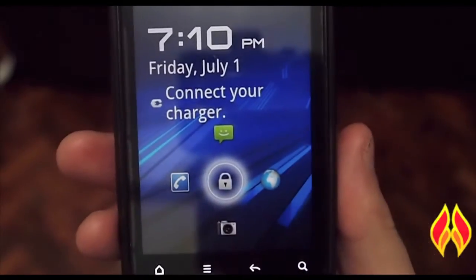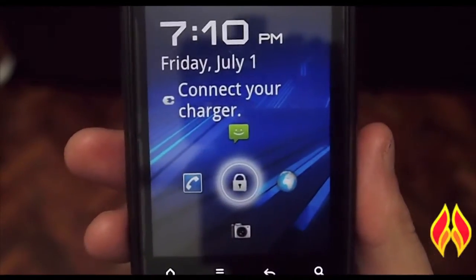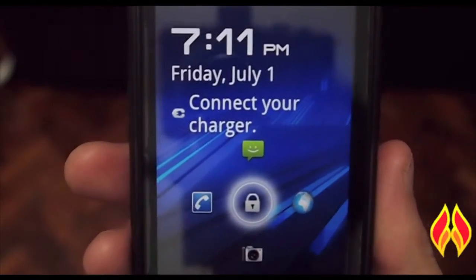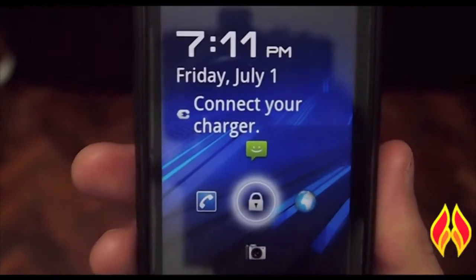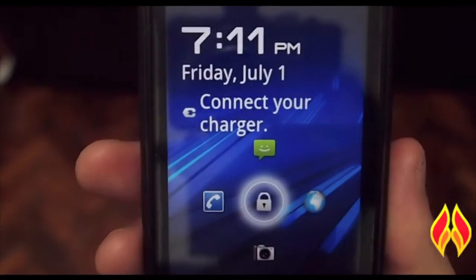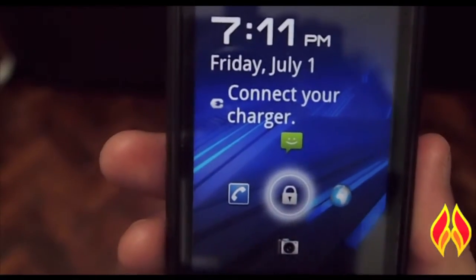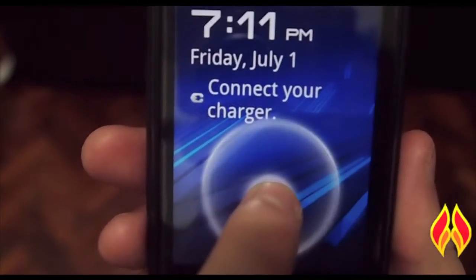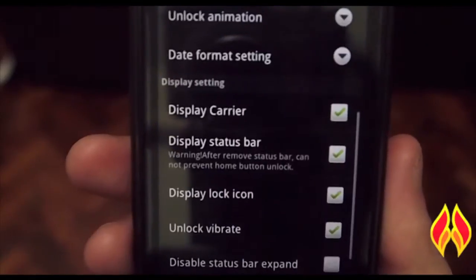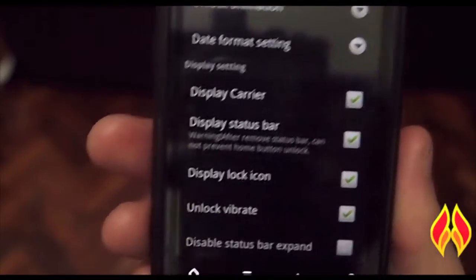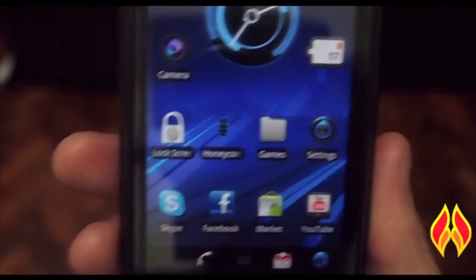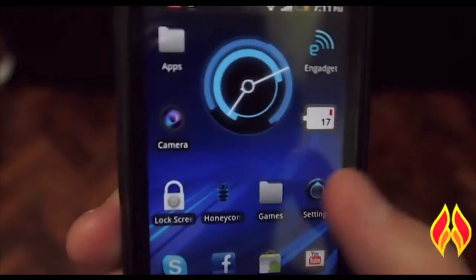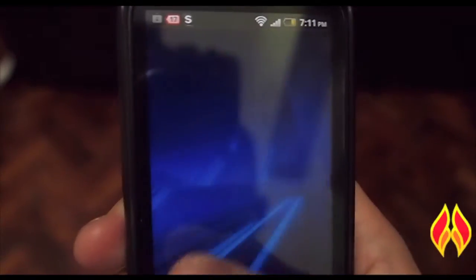It also features a little carousel thing where it has four icons for you to use as shortcuts, a lot like the HTC Sense 3.0 user interface. So in this respect it's not really like honeycomb, but it's still pretty cool.